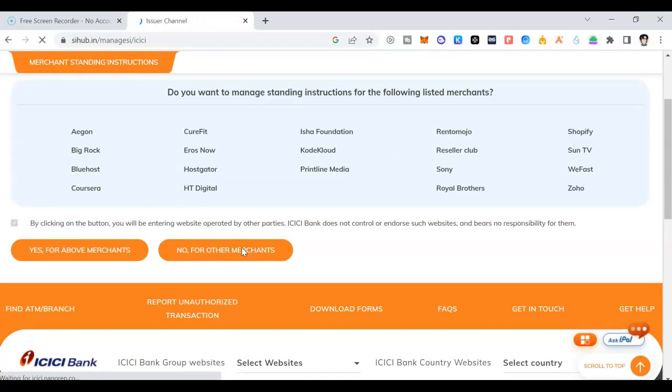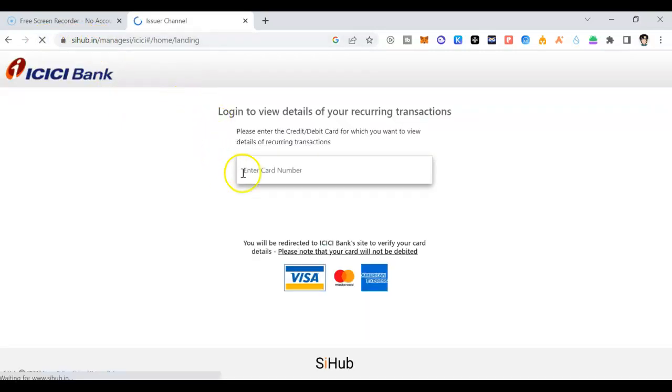Once you click on for other merchants, what happens, it goes to the issuer channel. You can see the issuer channel is S Hub dot in. For all the banks they are providing it, not only for HDFC bank. It is also for ICICI bank, HDFC bank, SBI bank. It's loading up. I'm just waiting. ICICI bank is loading, a little delayed. Okay, the same process.